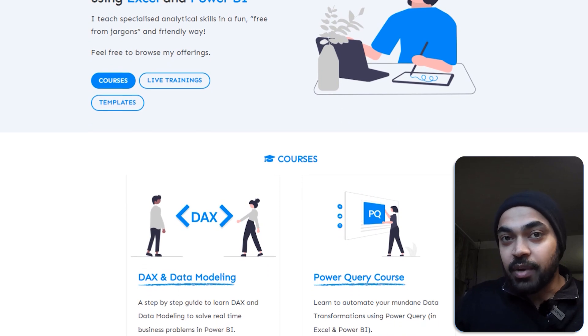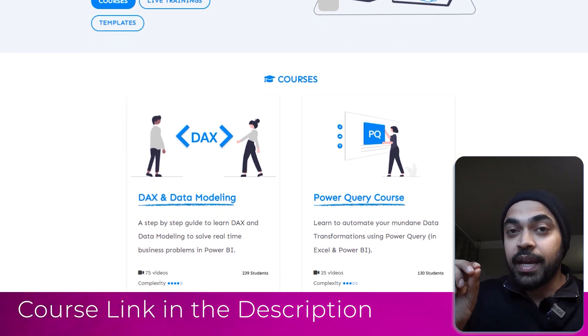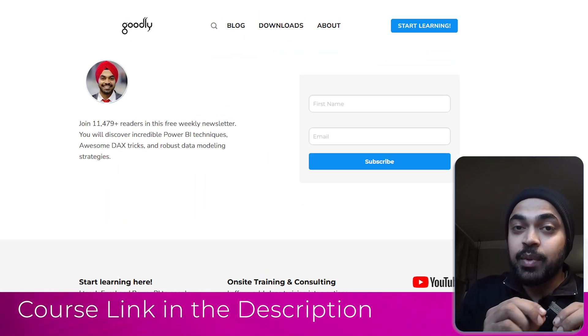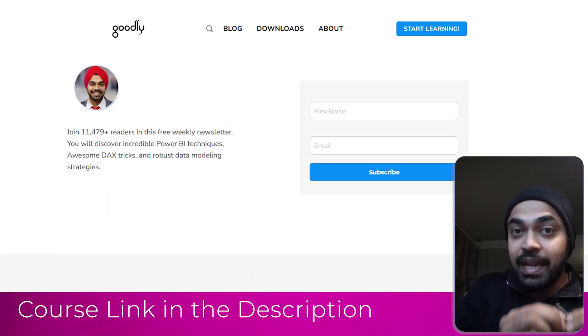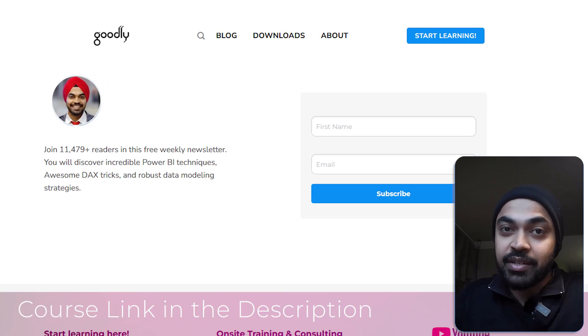Before you go, don't forget to check out my courses on Power BI. And also do not forget to subscribe to my email list, which is where I share incredibly awesome videos that I create and a couple of other things around Power BI. I'm sure you'll enjoy that. See you around.